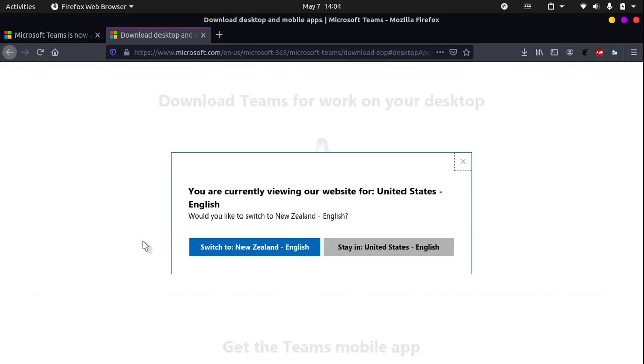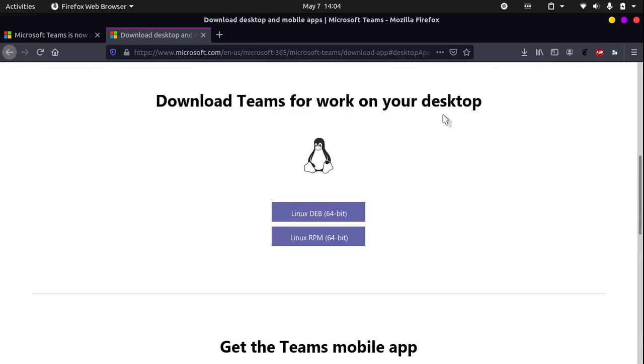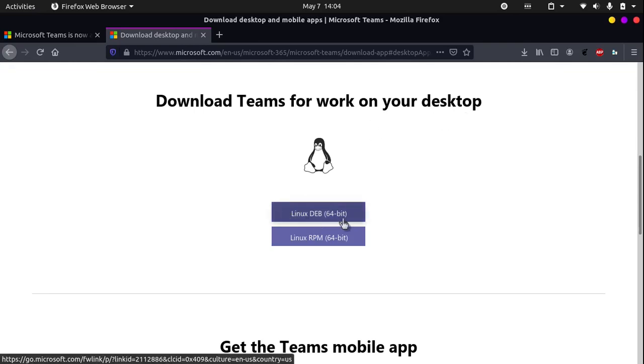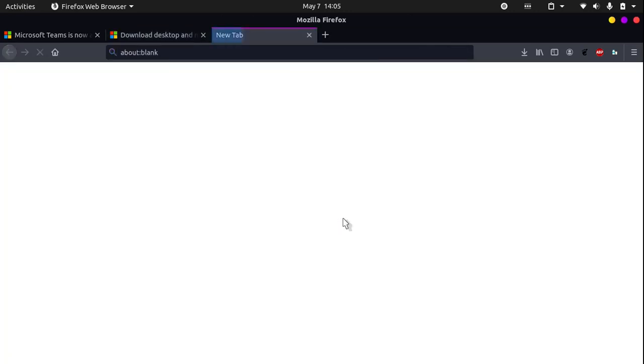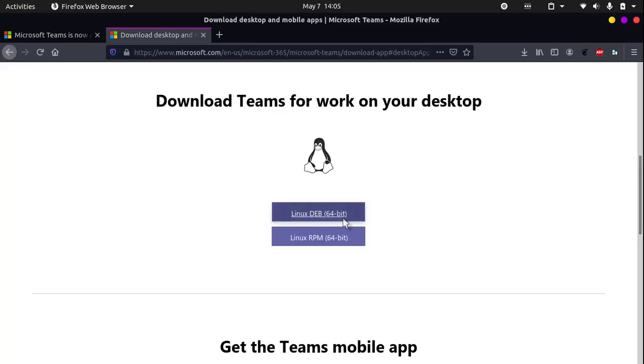This will bring you to this website which says download Teams for work on your desktop. We will be installing the .deb package which stands for Debian. So let's click that and let's wait for it to download.